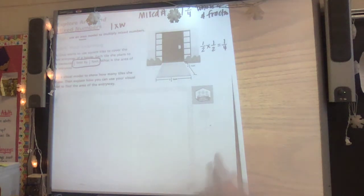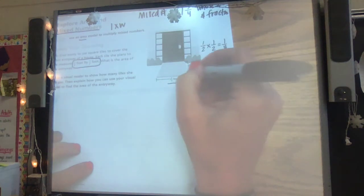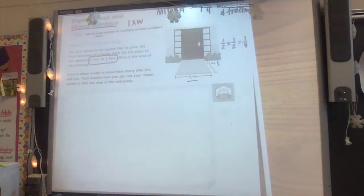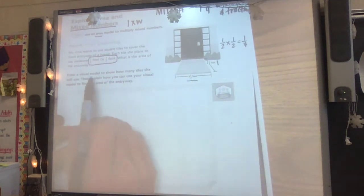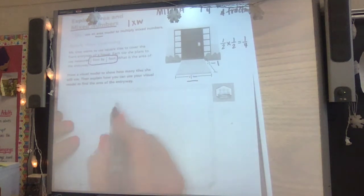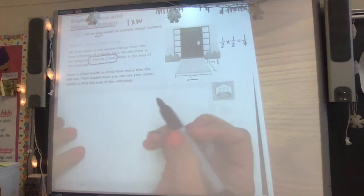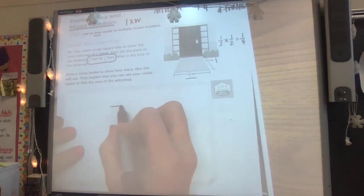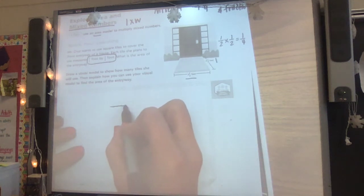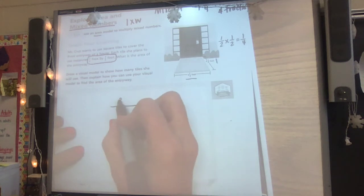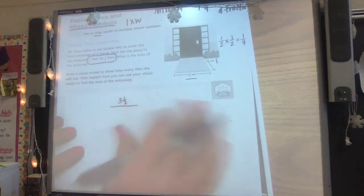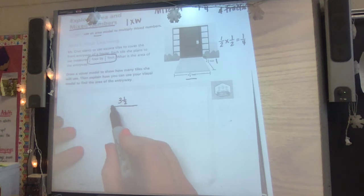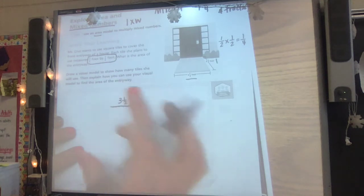We do have the same denominator with our three and a half and our four and a half. As we draw, my length is three and a half, and each little line on here is a half of a foot. So a half and a half would be a whole — that's one; a half and a half is another whole, that's two; a half and a half is three and a half. So I'm going to write three and a half here. One, two, three, four, five, six, seven — that's seven halves.